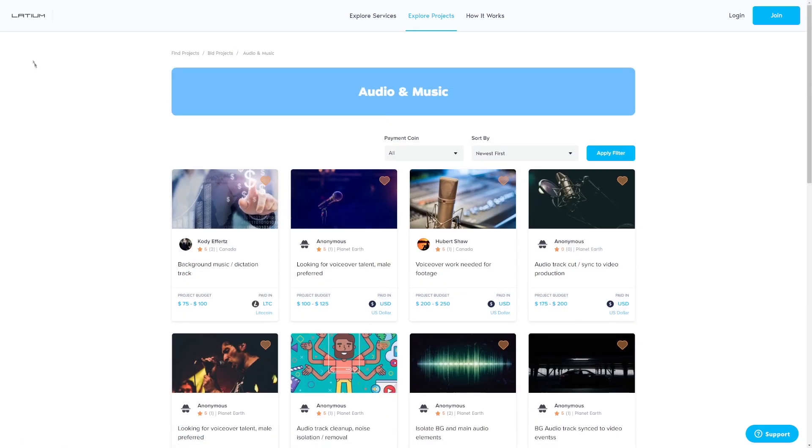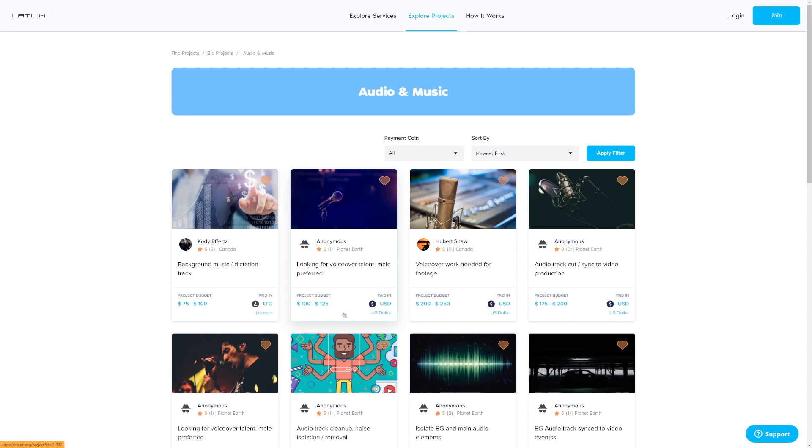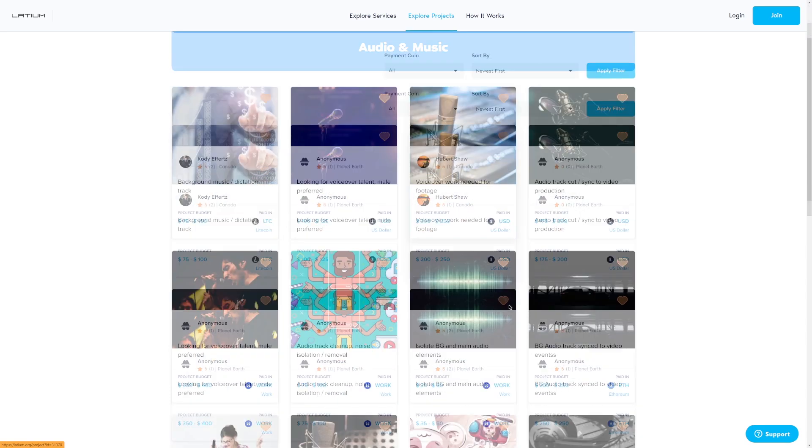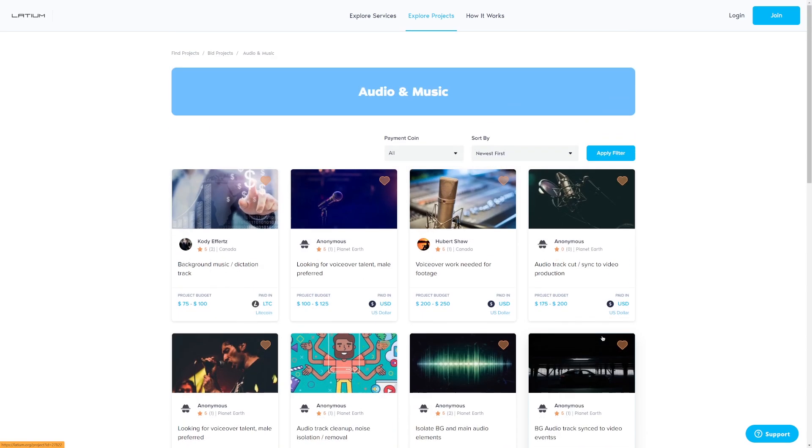So that's the first website that you can use Latium.org. And by the way, these guys are actually asking for people. They're like, you don't have to advertise your services and then beg people to buy from you. But these people will beg you to buy services from you. As you can see, we are looking for a voiceover talent. So I can just click on this and I can tell them, hey, I'm a voiceover talent. You can buy from me or this guy right here or any other person that you find on Latium.org.